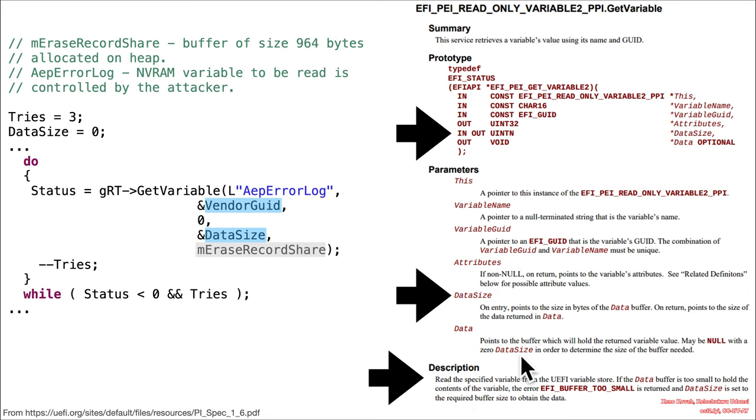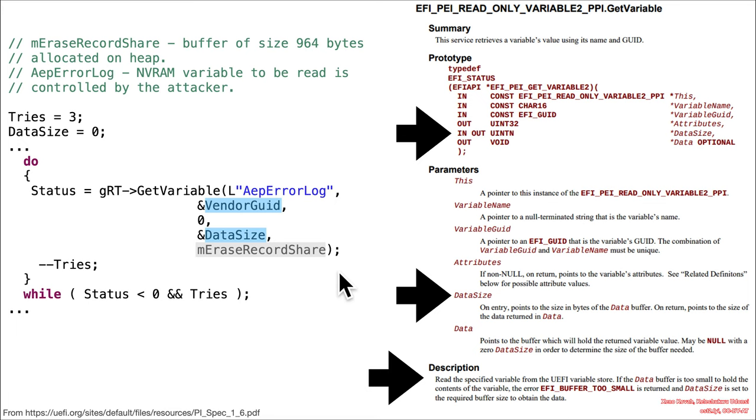So basically it's saying, if you say with your data size, hey, I've got 10 bytes and the non-volatile variable is 20 bytes big, then it's going to return EFI buffer too small. And it's going to say, hey, by the way, you need 20 bytes, in order to actually store this variable. So go get yourself 20 bytes and get back to me.